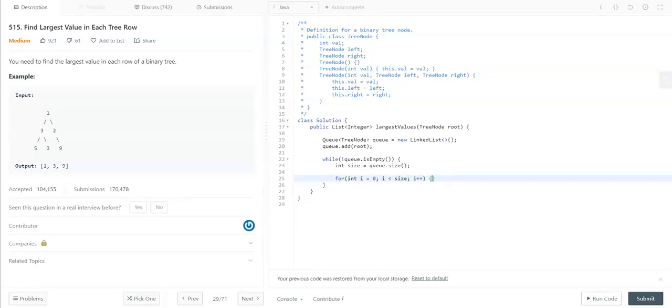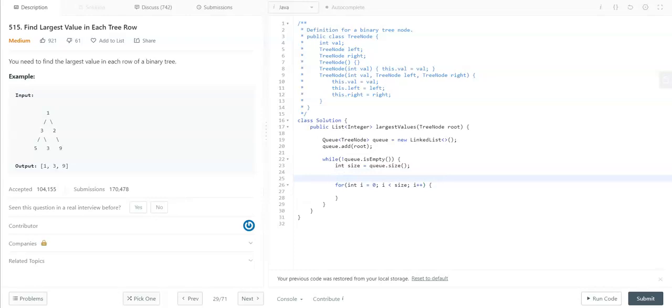Here we can take a list of integers to store the current level values.